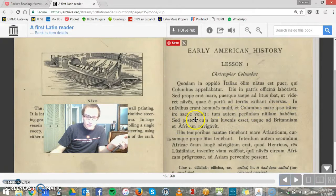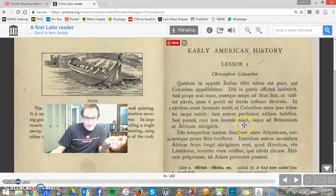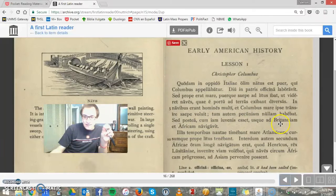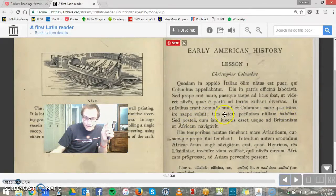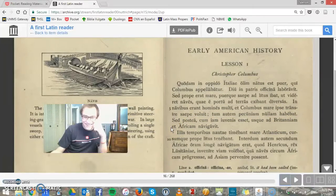Sed postea — after a while — cum iam juvenis esset — while he was still young — usque ad Britanniam et Africam navigavit. But after a little while, while he was still young, he was able to sail to Britanniam et Africam — to Britain and Africa.